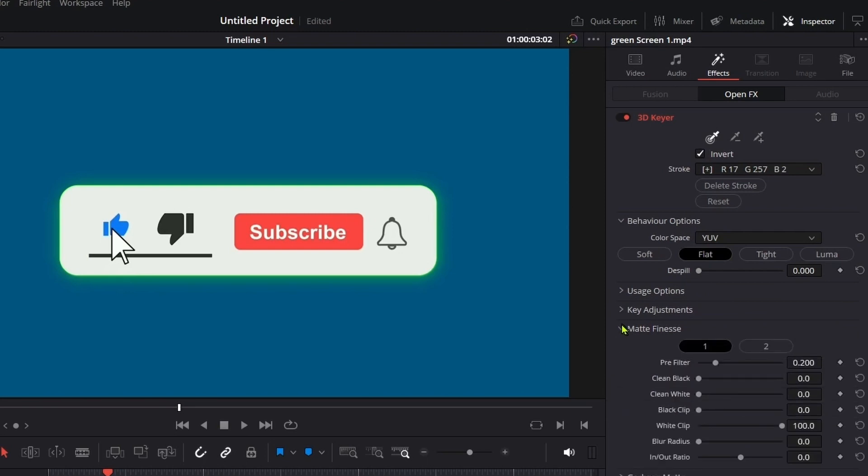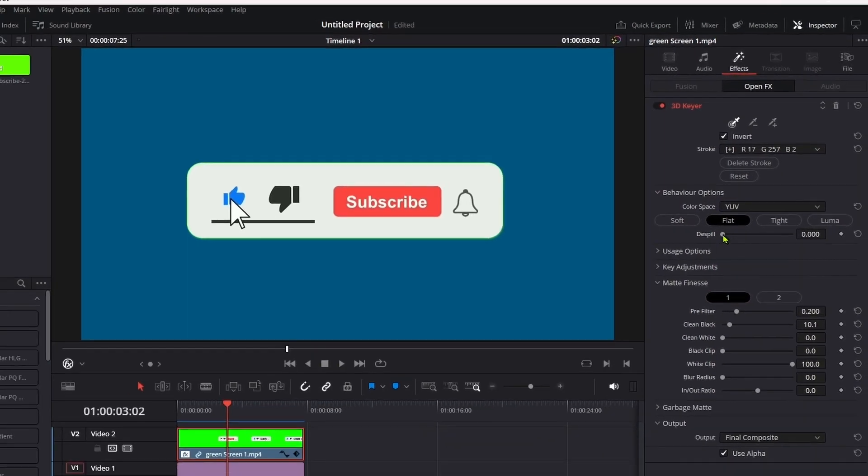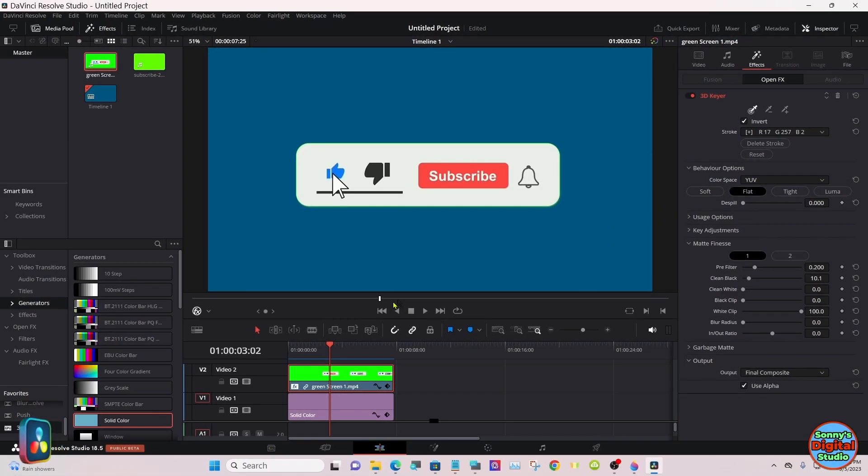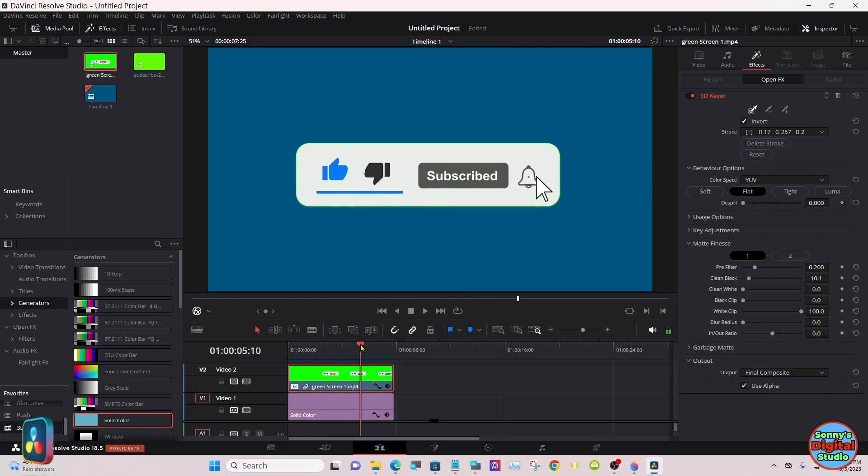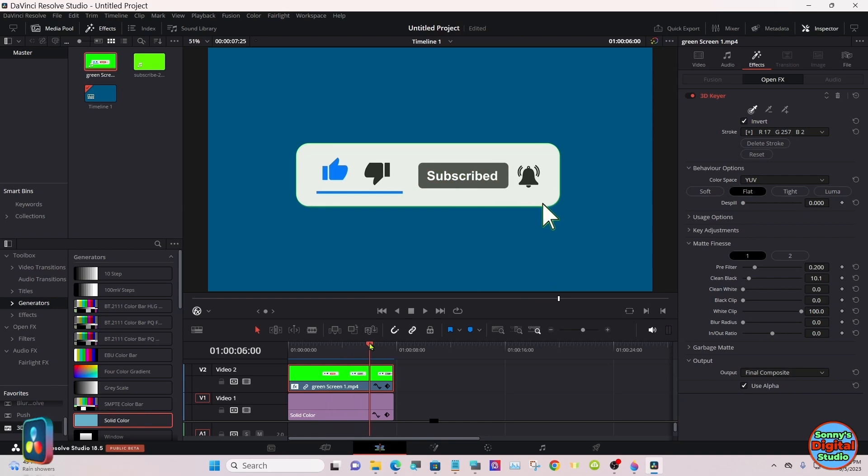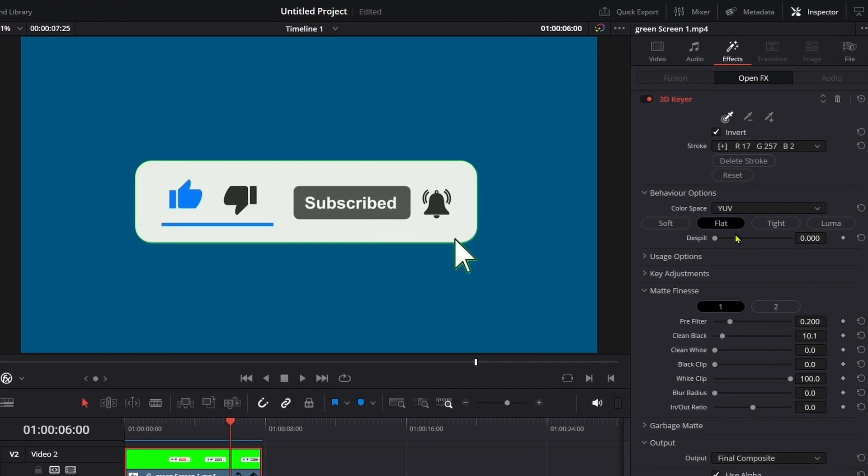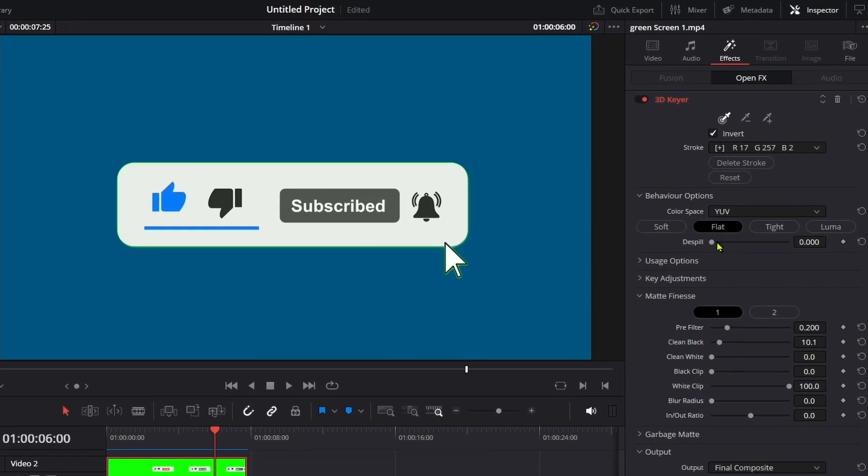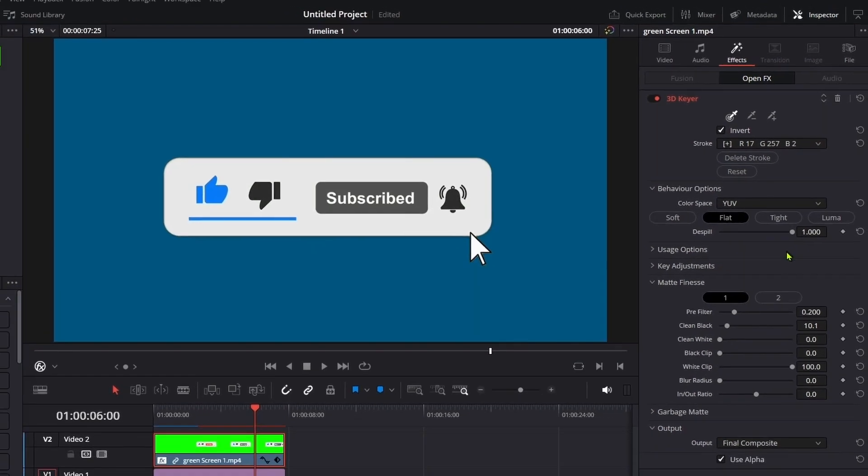Go to Matte Finesse, start with Clean Black. That pretty much did it right there, but there's a slight ring of green around it, plus around the pointer. So again, we'll go to Despill, go all the way to the right. That cleaned it right up.